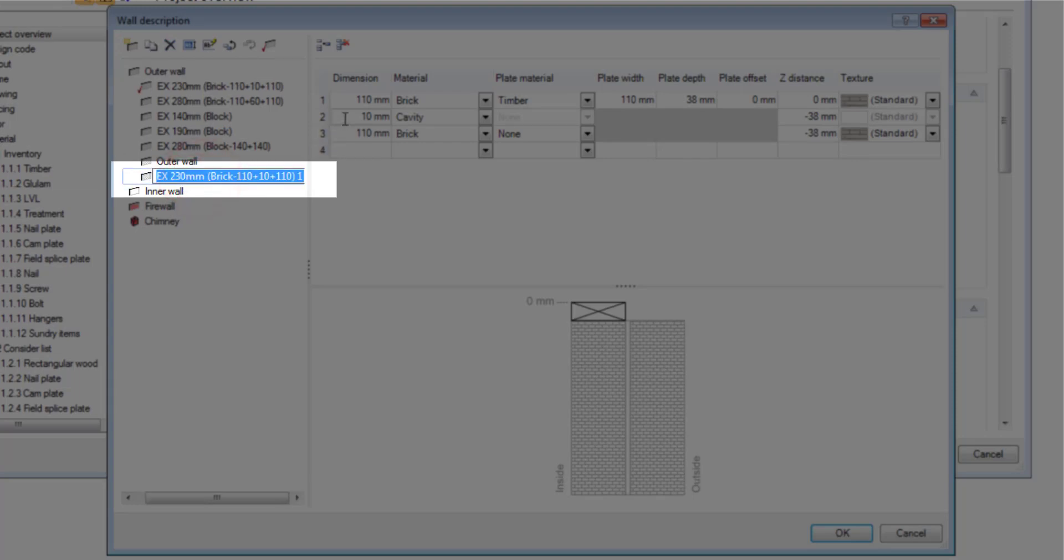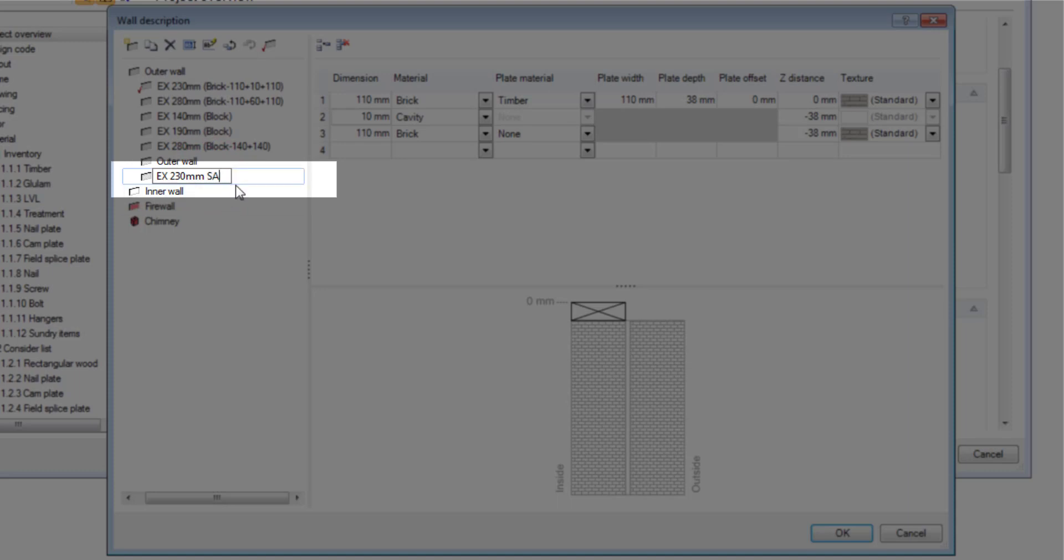Now I'm going to select that one and first of all I'm going to rename it. You can rename it anything but for now I'm just going to rename it SA to identify it. You can really name it anything that you like or more descriptive.